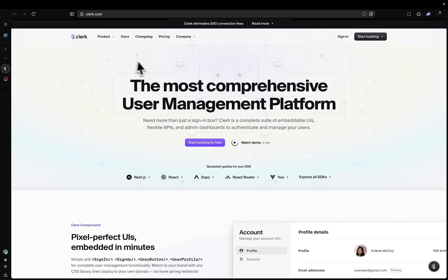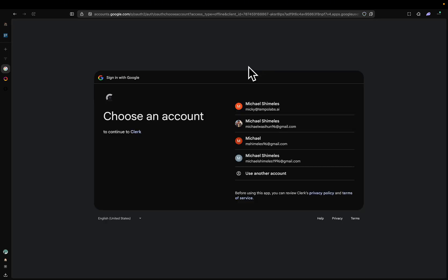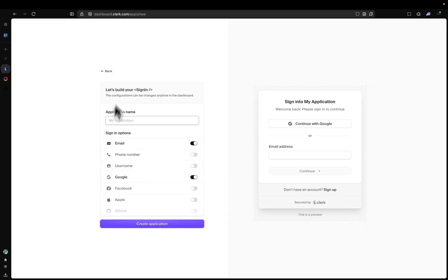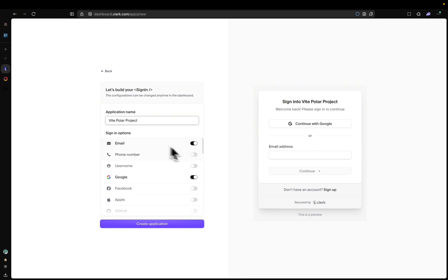Let's start with Clerk. If you don't have an account already, create one. I already do, so I'm going to click on Sign In. I'm going to sign in with my Google account. You'll be prompted to this screen. I'm going to call this my Vite Polar Project. You can add any login provider as you please. I'm good with email and Google for now. We're going to click Create Application.